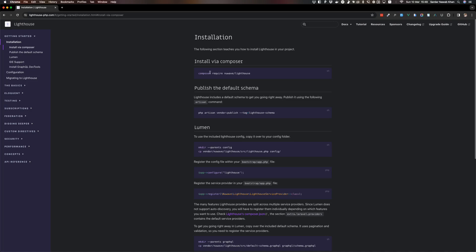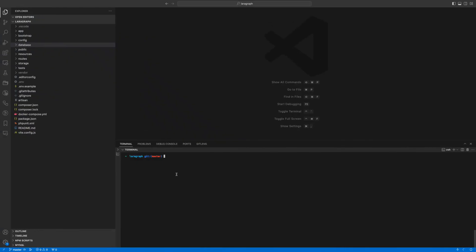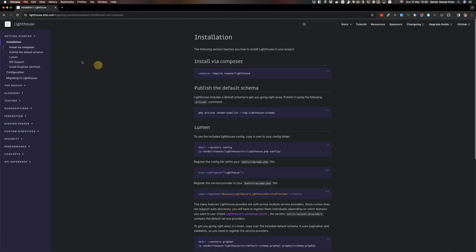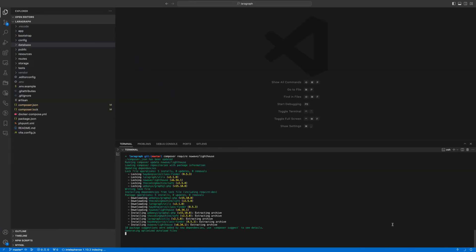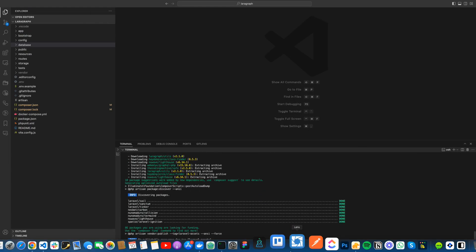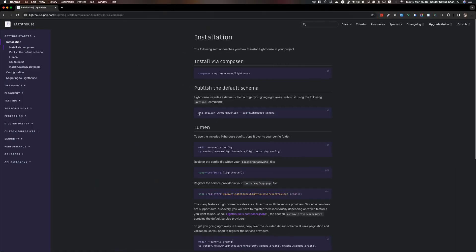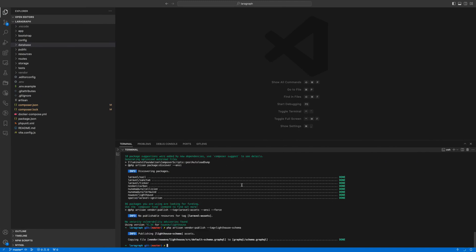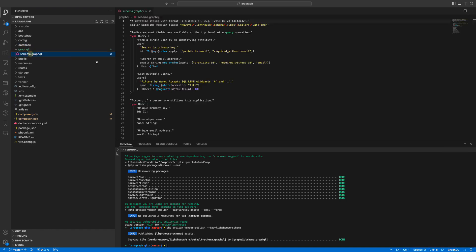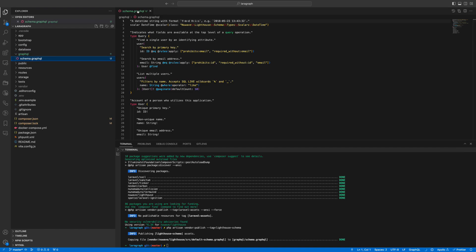We are at a stage where we want to move on to the GraphQL stuff to see it in action. The first thing we will do is run a Composer require command and pull in the Newwave Lighthouse package. We've gone through the documentation in the first video, so we'll skip that. We are installing the package and the next command we'll give is to publish the schema.